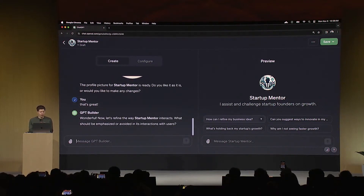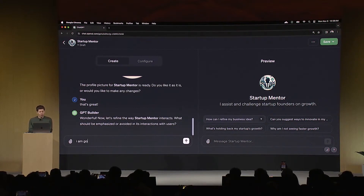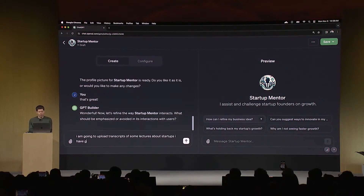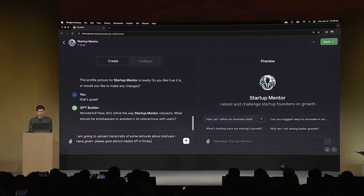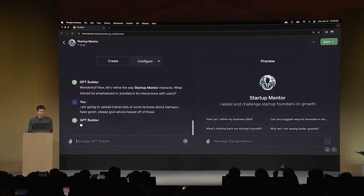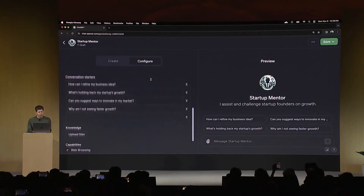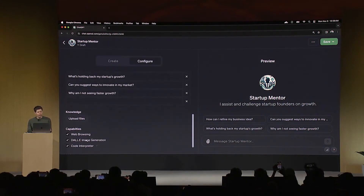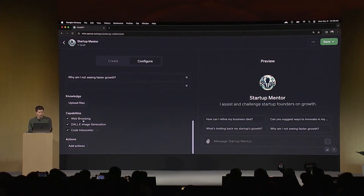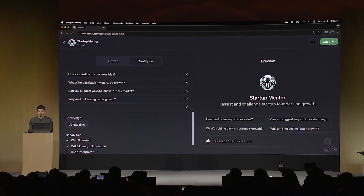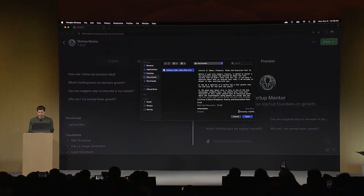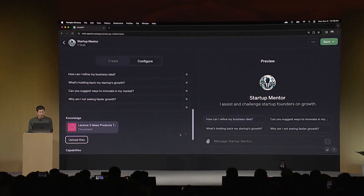Now, what I want this to do — how it can interact with users — I could talk about style here. But what I'm going to say is I am going to upload transcripts of some lectures about startups I have given. Please give advice based off of those. So now it's going to go figure out how to do that. I'd like to show you the configure tab. You can see some of the things that were built out here by the builder itself, and there are capabilities I can enable. I could add custom actions. I'm going to upload a file — here is a lecture I gave with some startup advice, and I'm going to add that here.